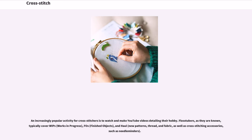An increasingly popular activity for cross-stitchers is to watch and make YouTube videos detailing their hobby. Flosstubers, as they are known, typically cover WIPs (works-in-progress), FOs (finished objects), and hauls of new patterns, thread, and fabric, as well as cross-stitching accessories such as needle minders.